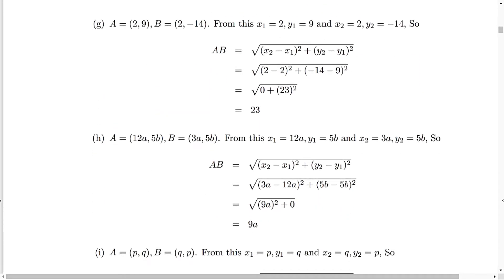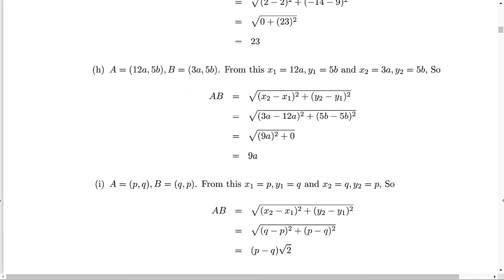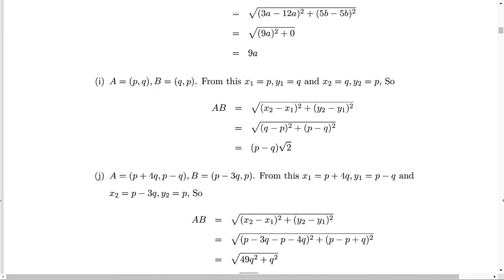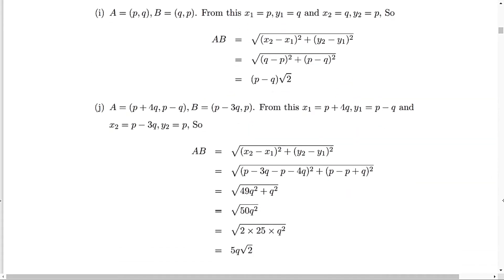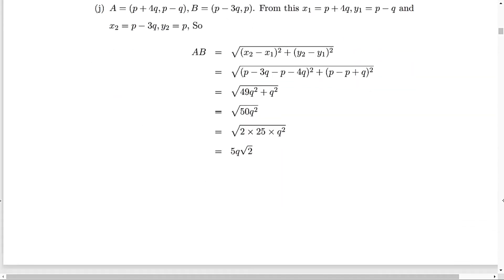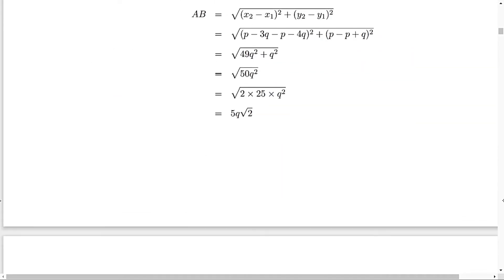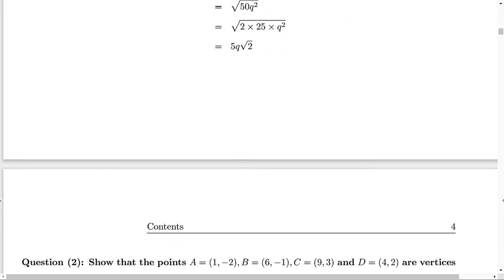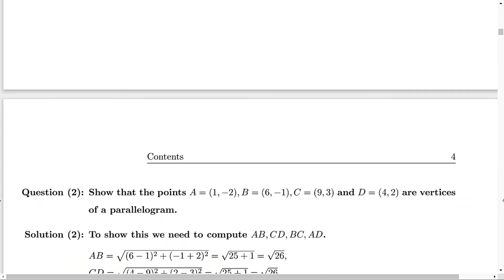Parts G and H are similar. You can try all of these and I hope it is clear now.